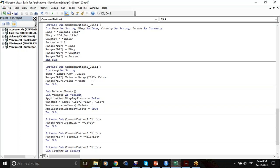Think of it like this: Z equals X, X equals Y, then Y equals Z. A temporary variable Z is equals to X; in the next step X is equals to Y; in the last step Y is equals to Z. In the end, two variables have been swapped.